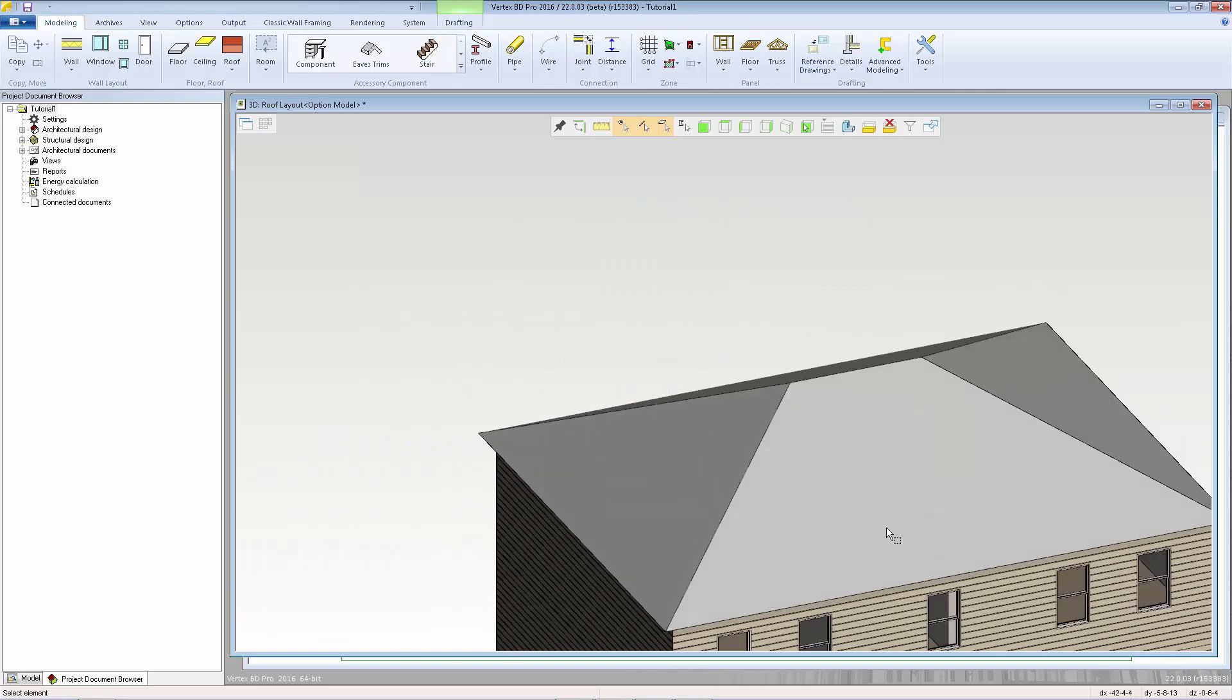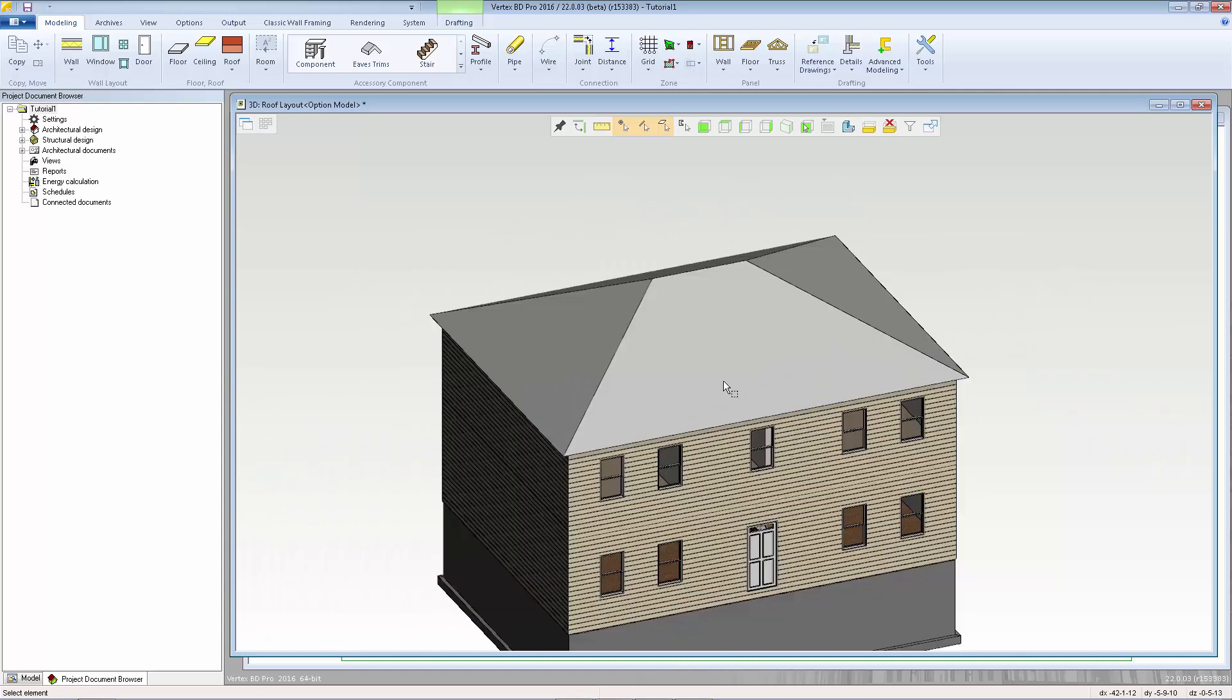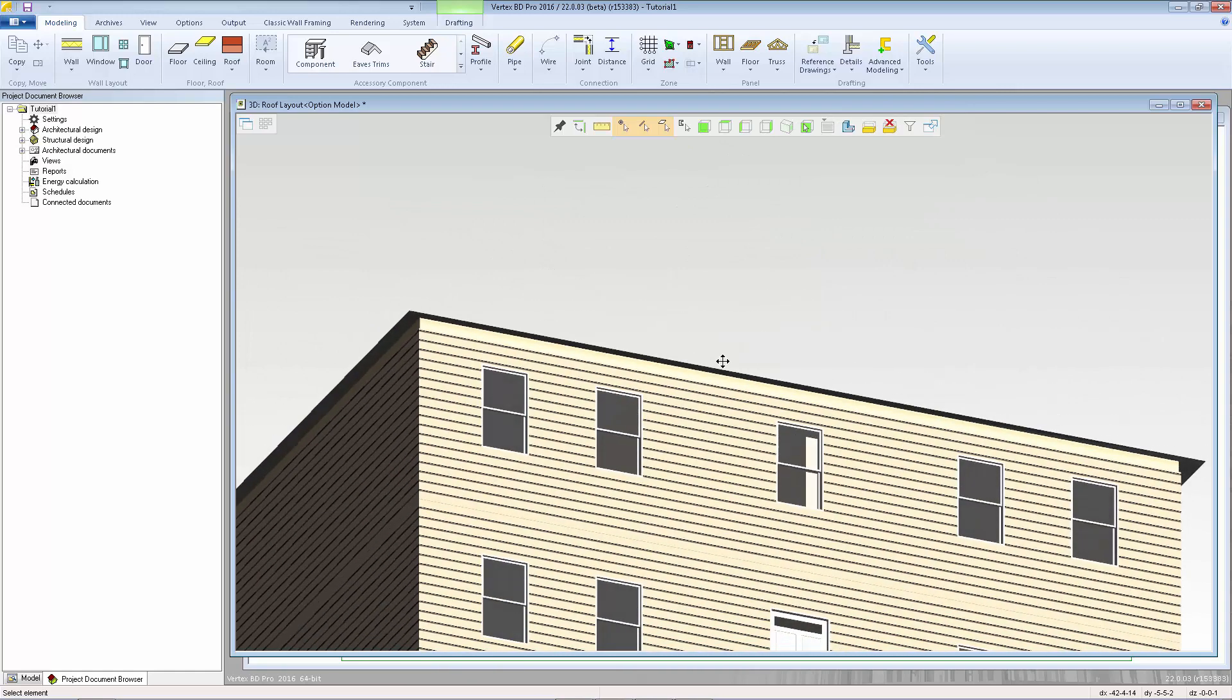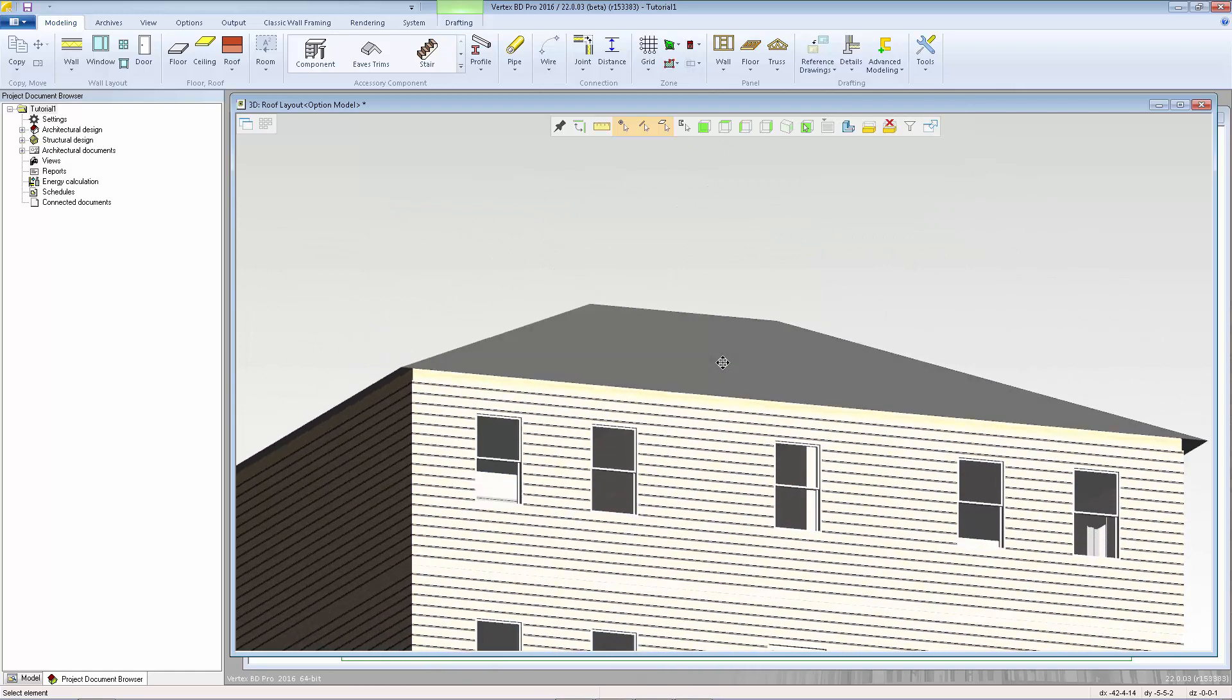At this point we just have what's called a sketch roof. It doesn't have our thickness yet.